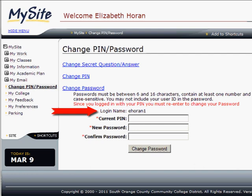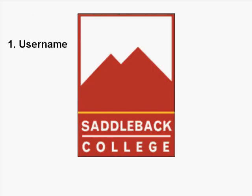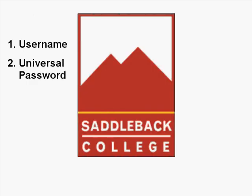Now create a new universal password that is between 6 and 16 characters, contains at least one number, and is case sensitive. Then click Change Password and you are good to go. You have your username, which is the first part of your Saddleback College email address, and a new universal password.